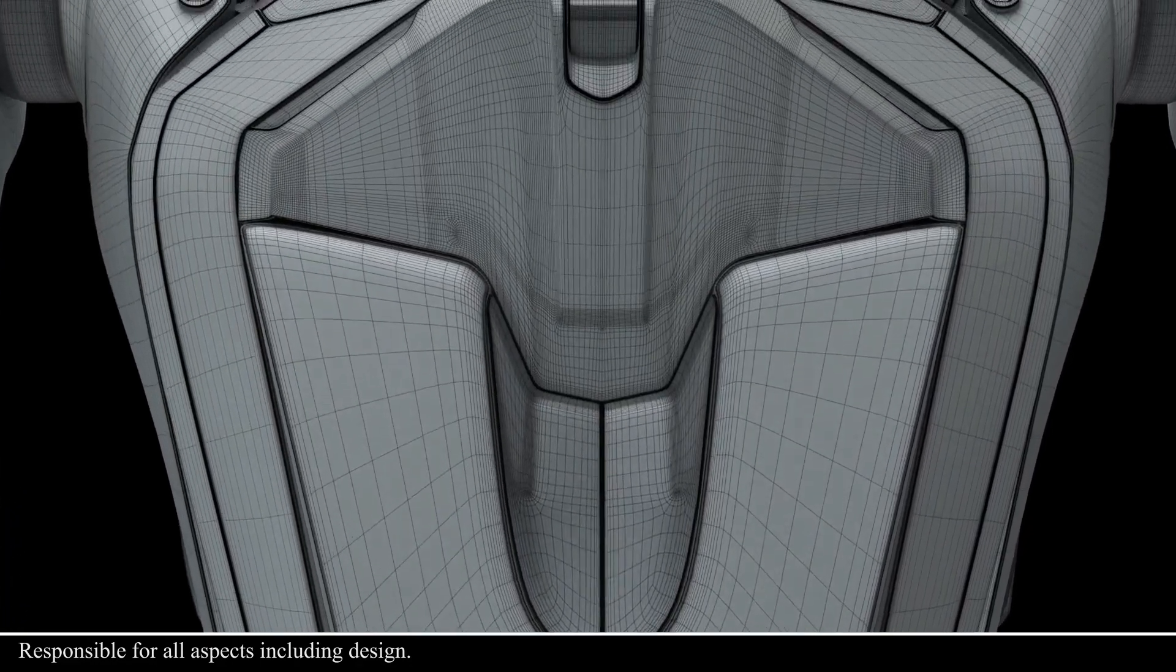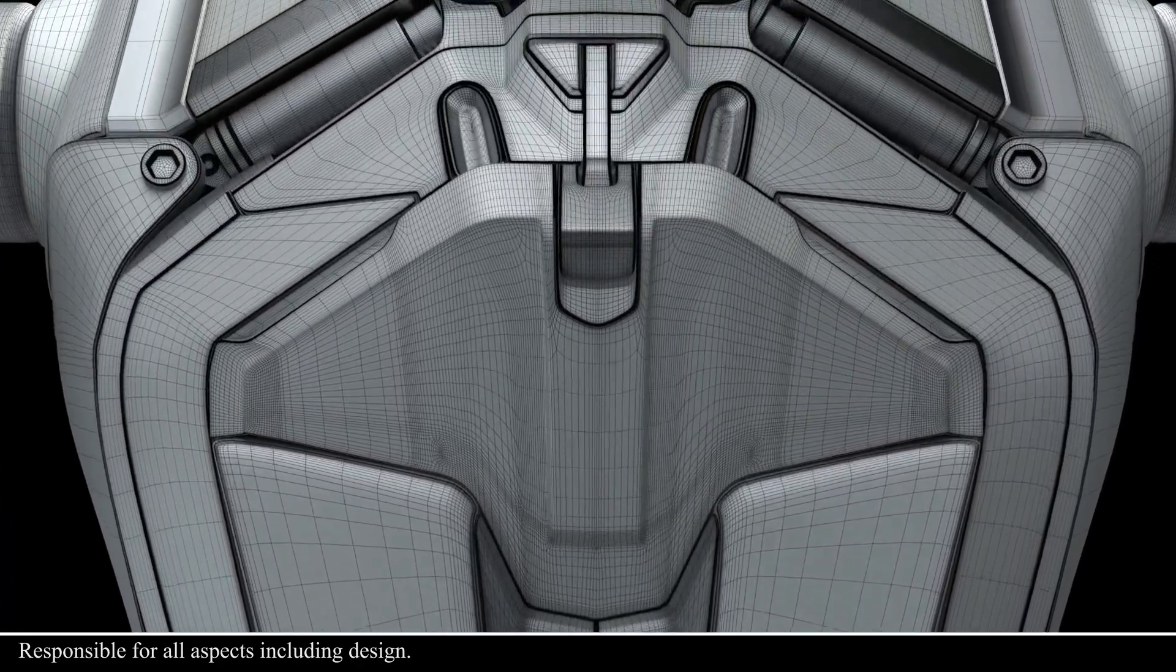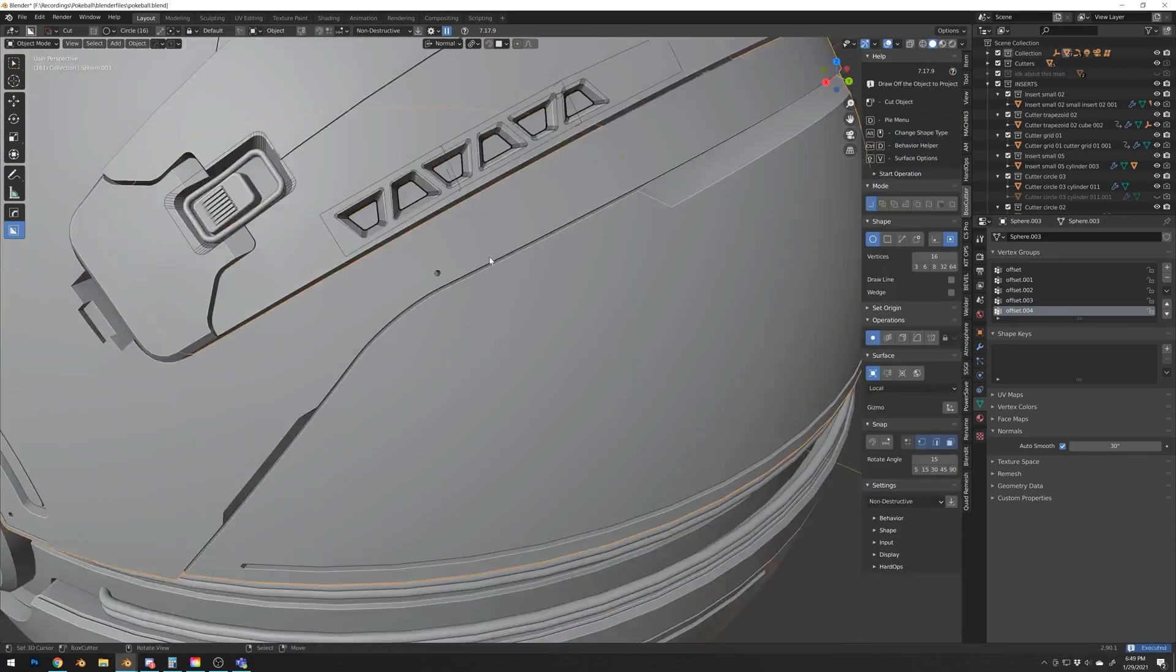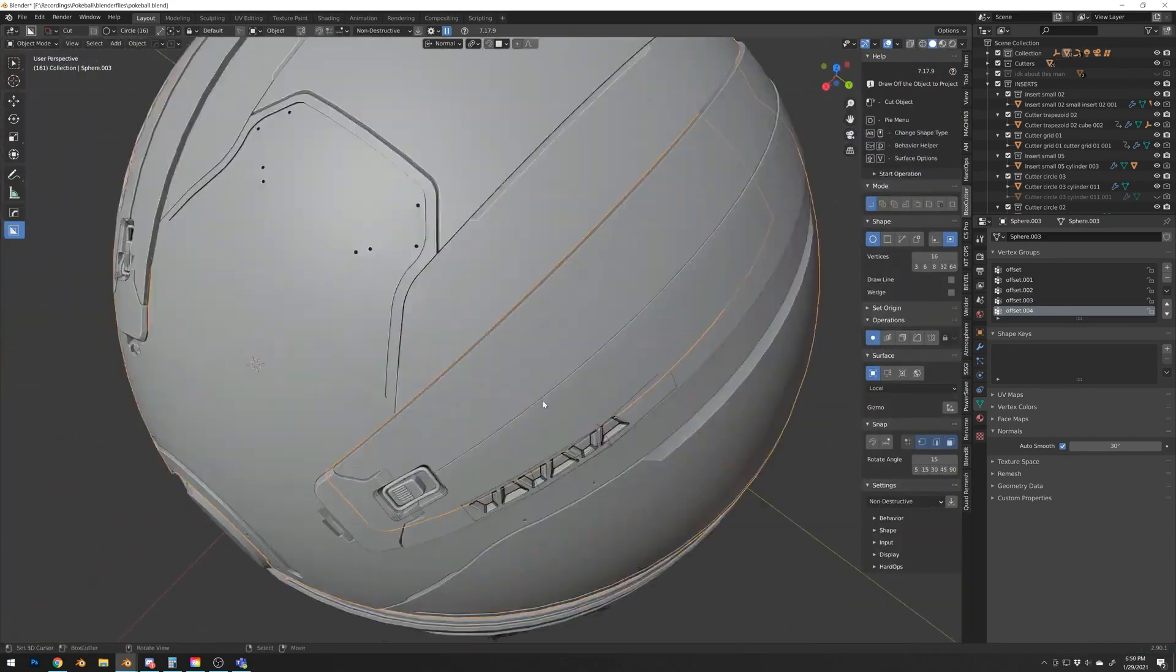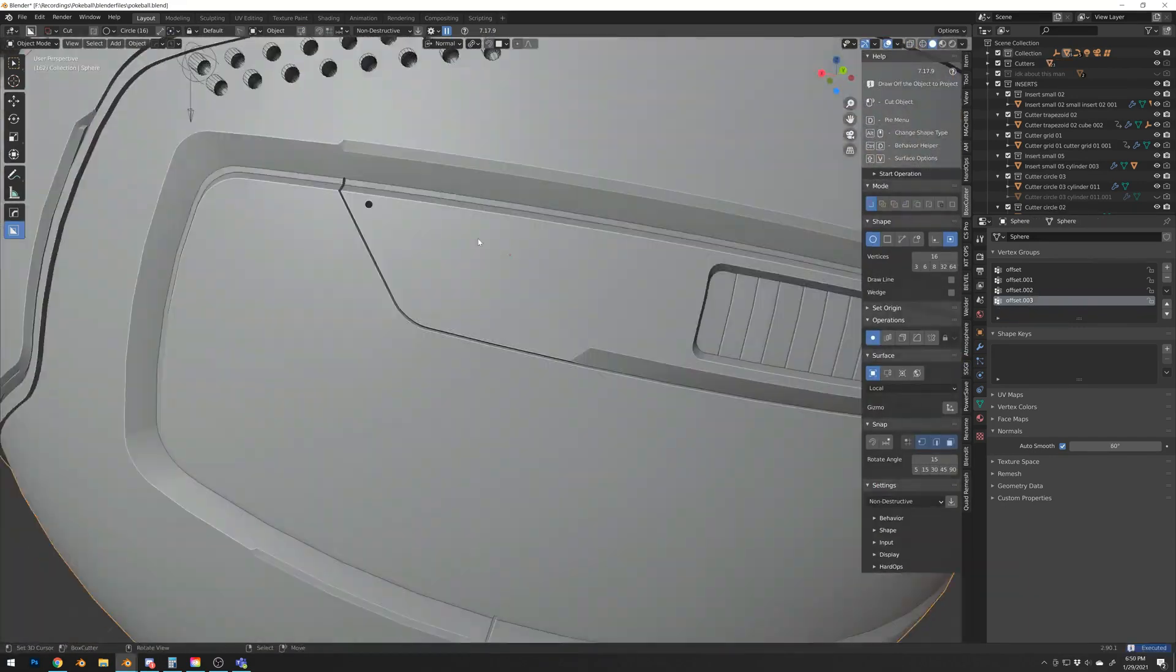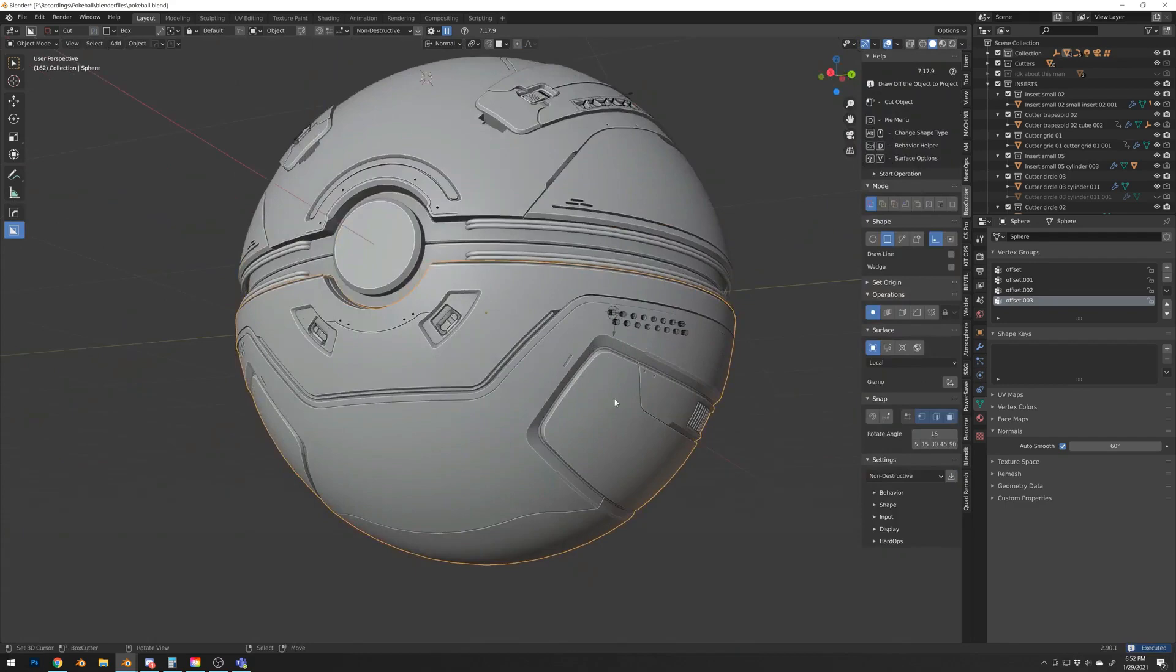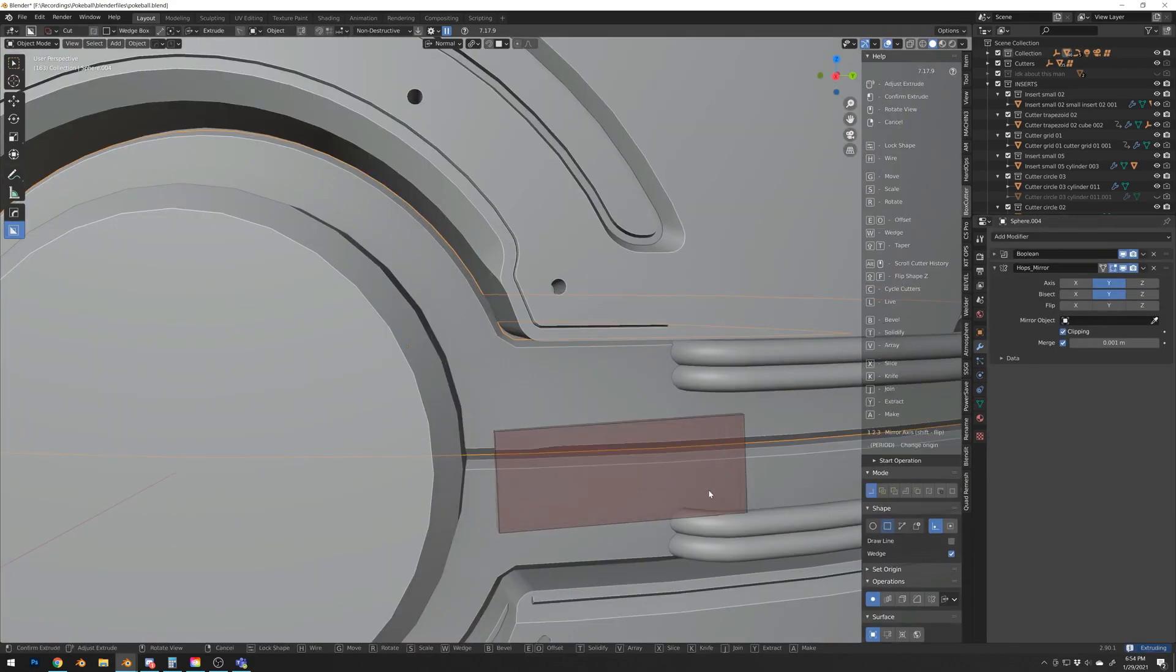So in this video, we are going to talk about Hard Ops and Box Cutter Bundle, a Blender add-ons bundle which is a must-have when working on hard surface models.